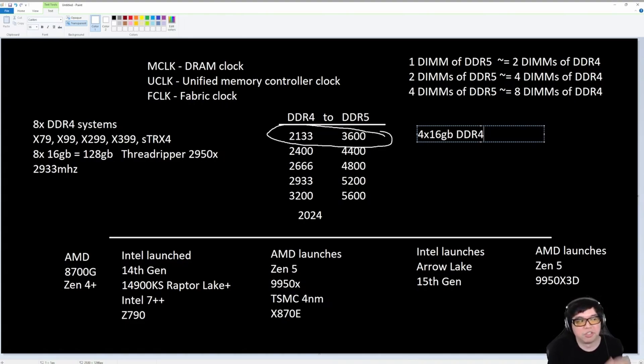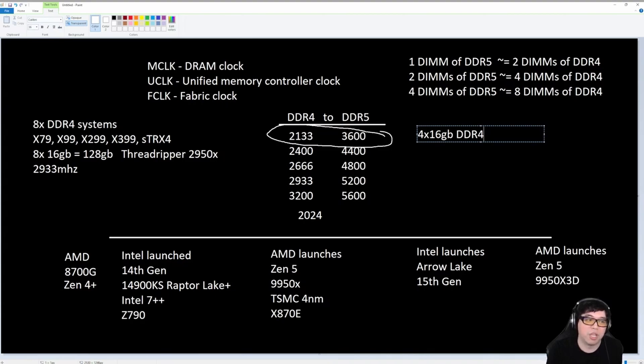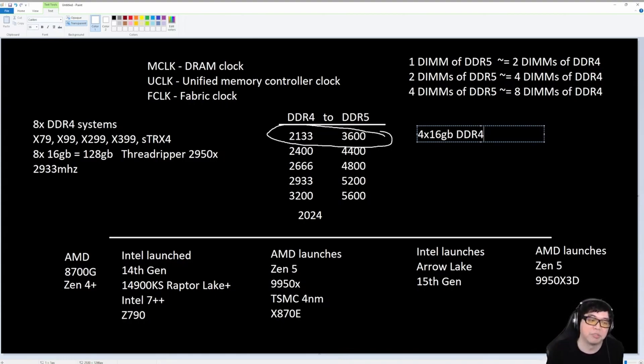Because the thing is, there's a lot of content out there talking about two sticks of memory. Two sticks of memory is easy. Nobody today should be having problems with a DDR5 platform if they're running two sticks of memory. The challenge is always four sticks of memory, especially four sticks of dual rank.